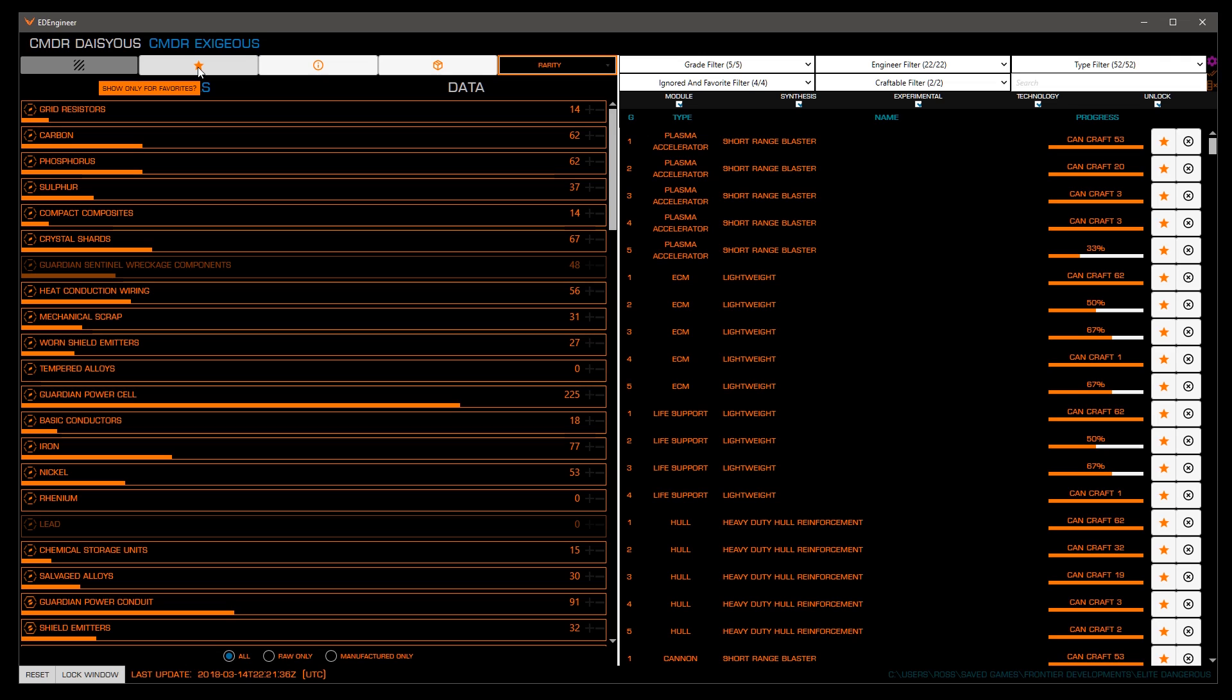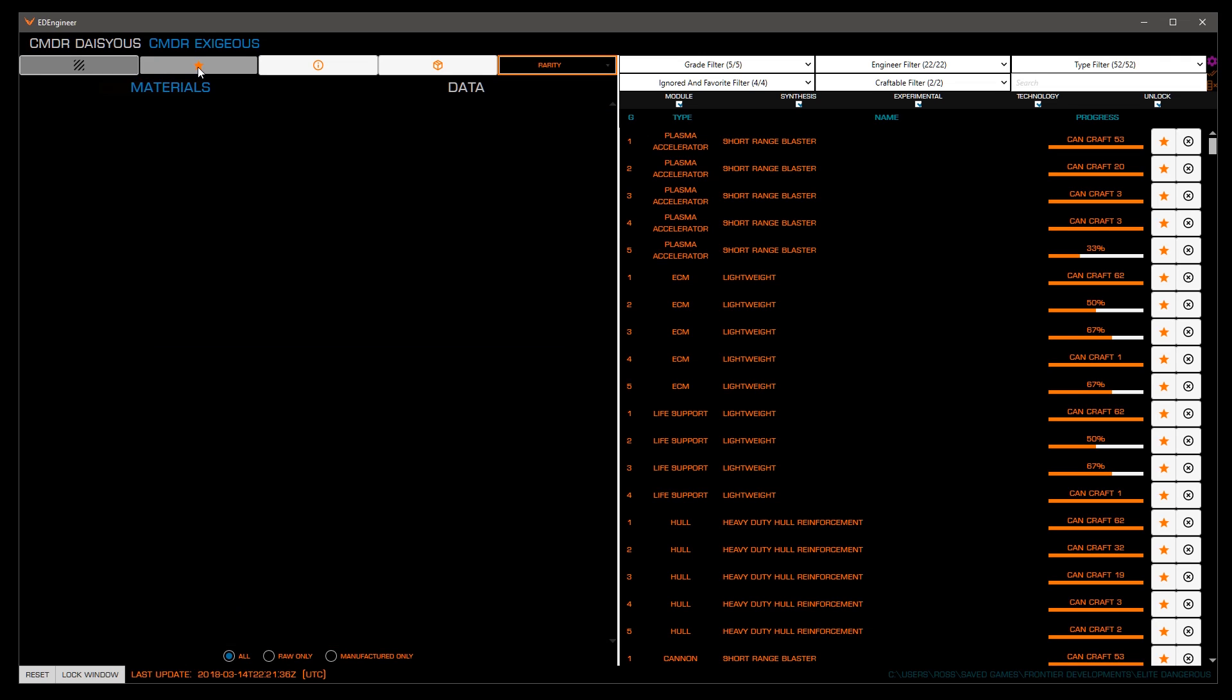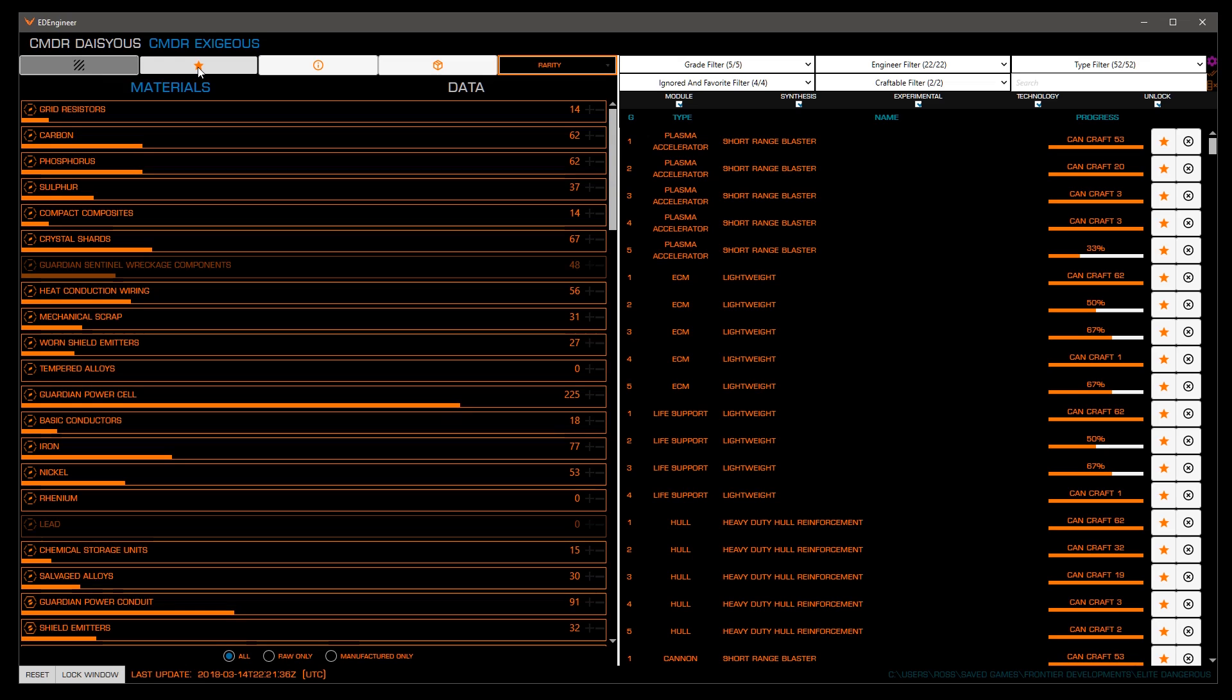Next, is to show materials and data that are used by blueprints you favorited. This can be nice to help you determine what you really care about, but given we can store quite a lot in our ships, I generally don't use this.